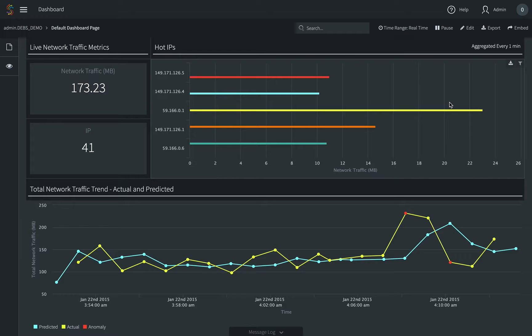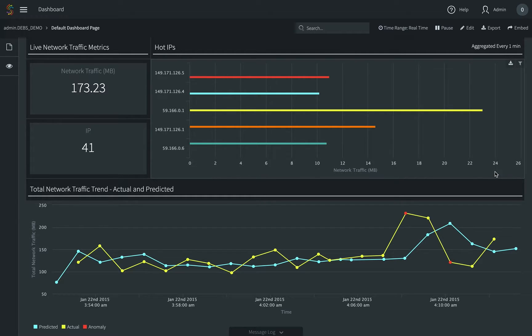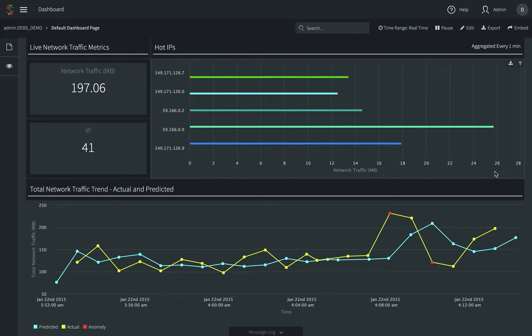In the application, Stream first processes network data records to extract features like IP, timestamp, transaction size, etc. It then aggregates the total bytes of network traffic data for each IP address per minute. Next, it predicts future network traffic.